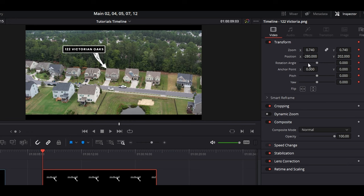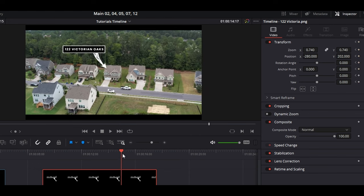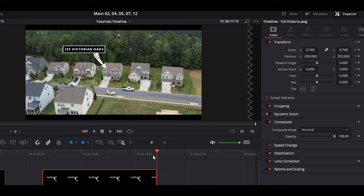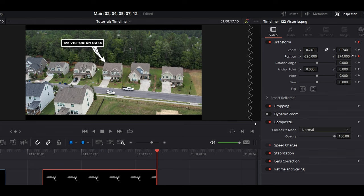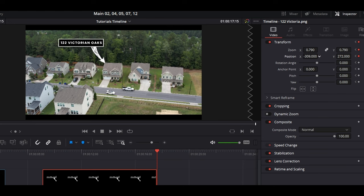But I digress, back to what I was talking about. Here we go, you've now created a key point at the very beginning of the clip. Now what you can do is scrub to the end of the clip, like so, then readjust the position of everything so that way it's in basically the same spot, just like that.